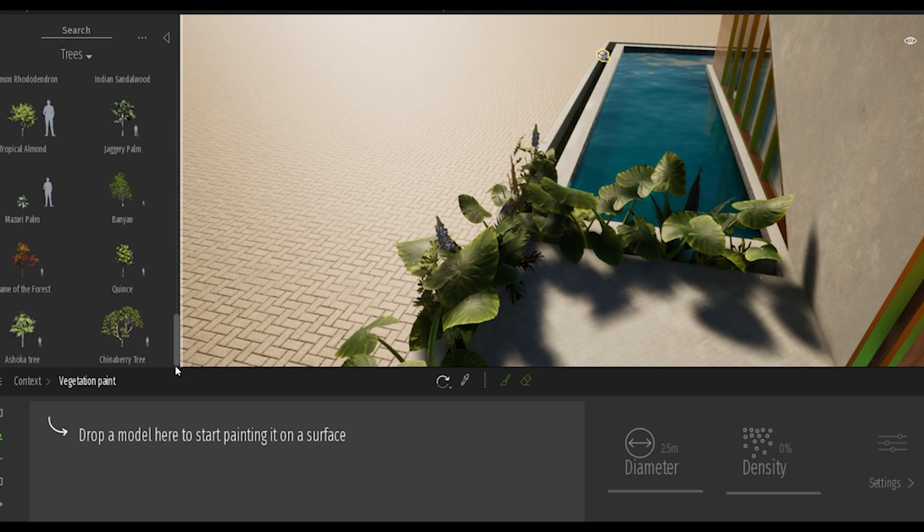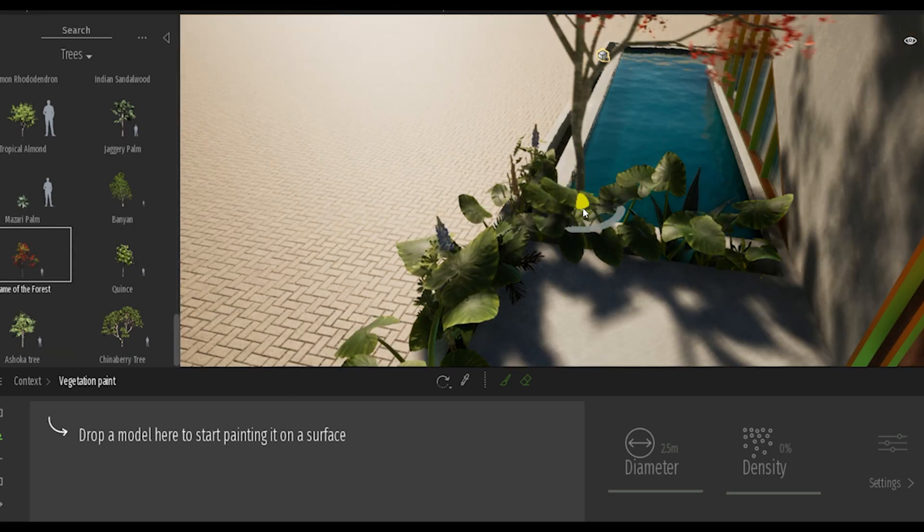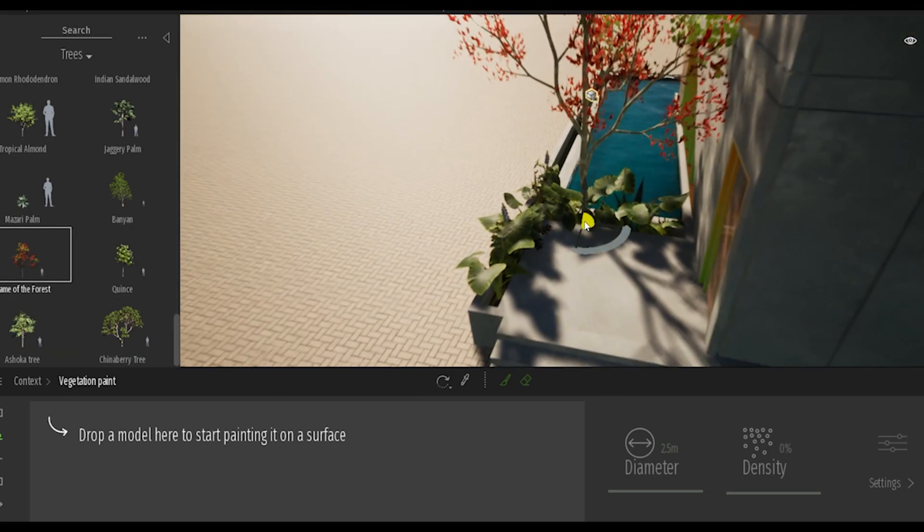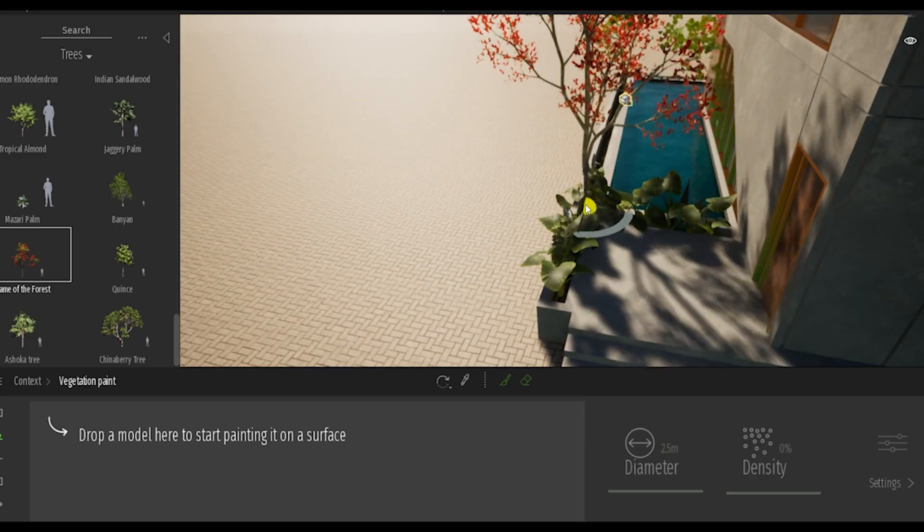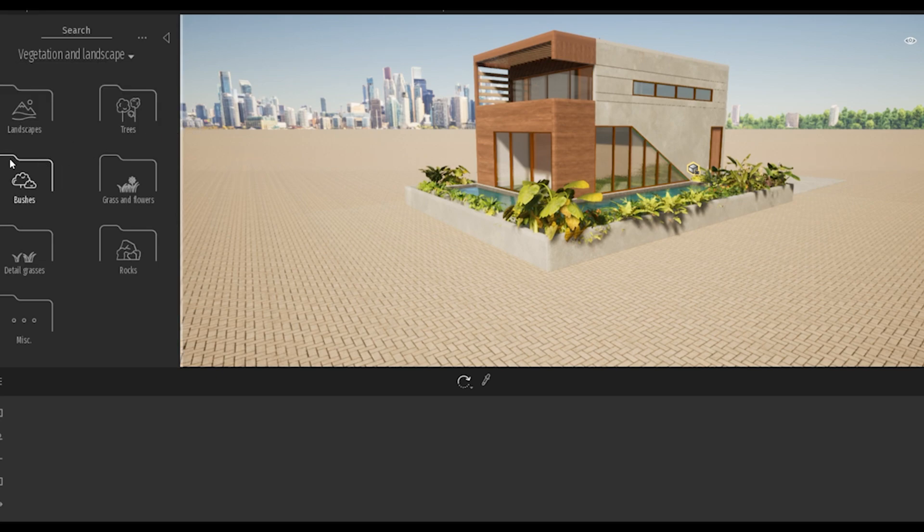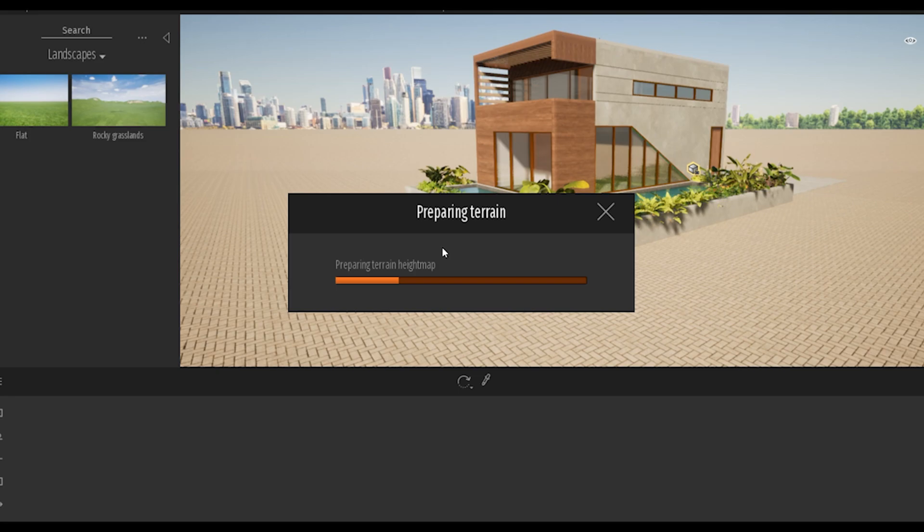You can go back and change the different types of density from each of the elements that you presented in the group. There's just a ton of different plants that you could use to enhance the overall experience of your project. Now one of my favorite things to do is actually create the landscape. Sometimes in modeling programs it's kind of a pain to create your landscape, but Twinmotion makes it super easy.